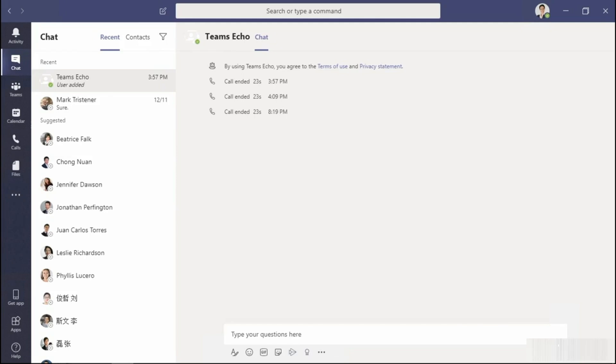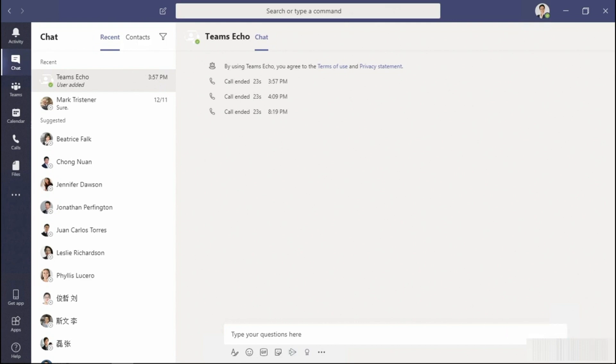We're going to look at how to configure your audio and video devices in Teams. Some of you may be asking, I don't have Teams — I use Skype for Business. That will be true until 2021, when Skype will then be retired. All new Office 365 tenants will be deployed with Teams.